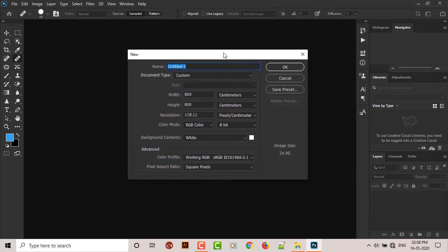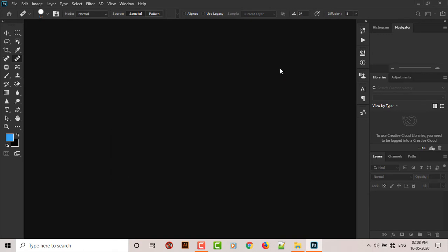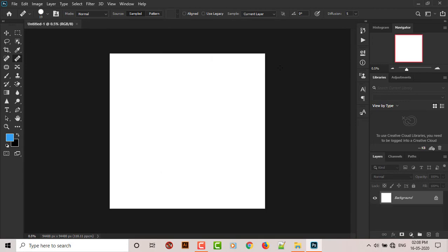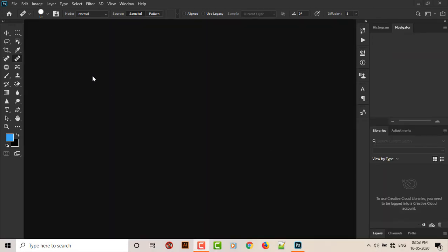Now the third problem is that if you go to File, if you go to New and try to create any document, this little guy shows up.